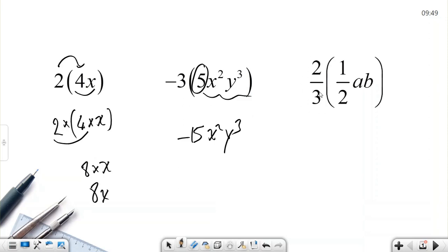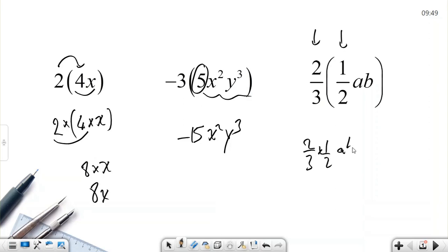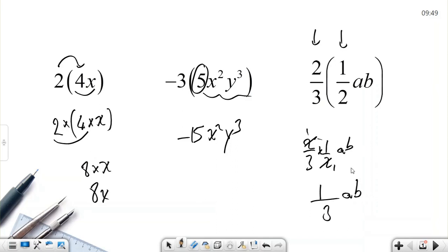Now with fractions: 2/3 multiplied by the term (1/2)ab. The coefficient is 1/2 and we multiply it by 2/3. Numerator: 2 divided by 2 is 1, then 1 times 1 is 1. Denominator: 3 times 1 is 3. So the result is (1/3)ab.